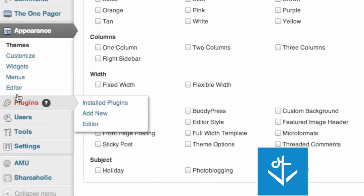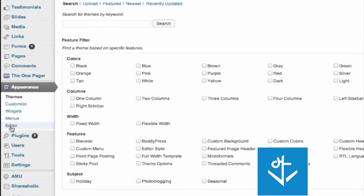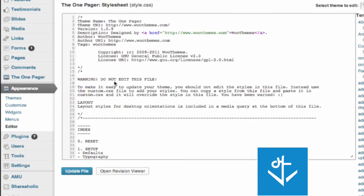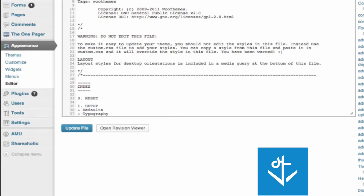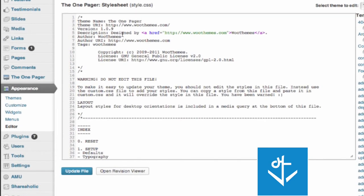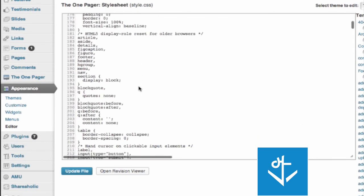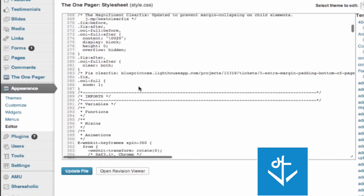is it has this editor feature on almost any piece of code that's out there. You can click on editor, and it gives you access directly to all of the CSS and all of the PHP that makes the site function. So for example, here in this, the one pager theme by WooThemes,